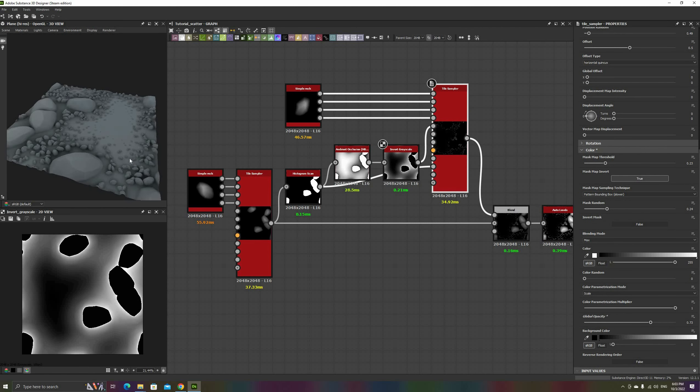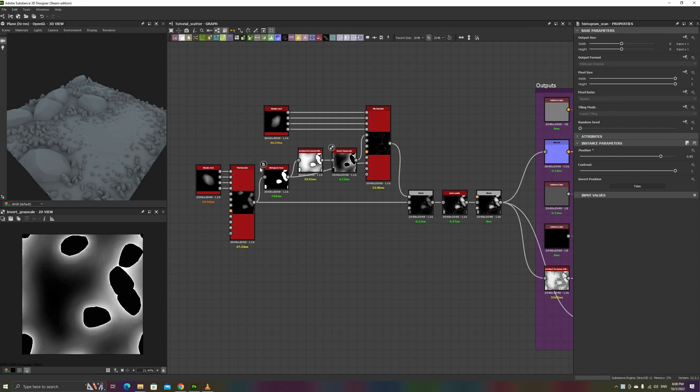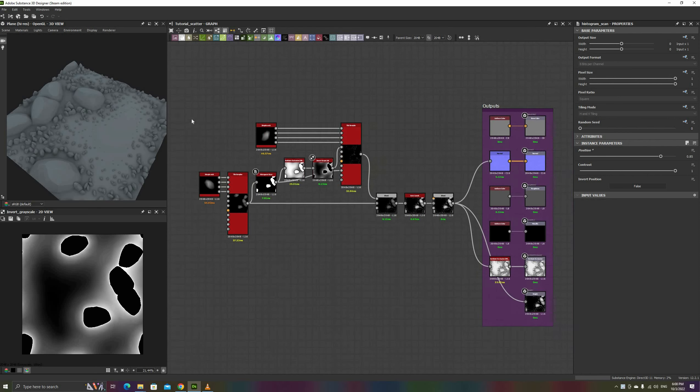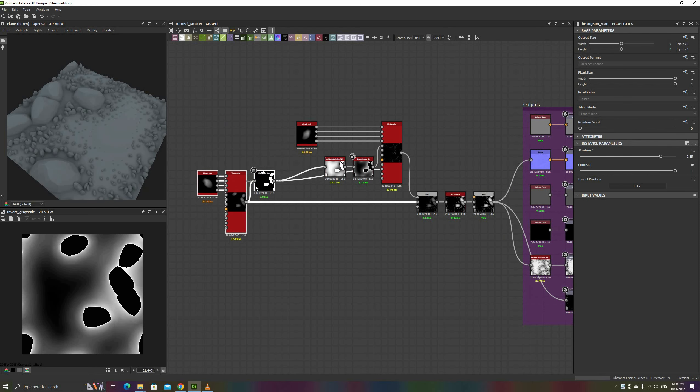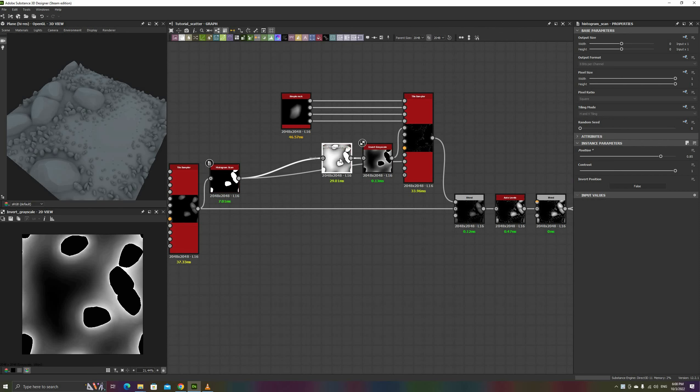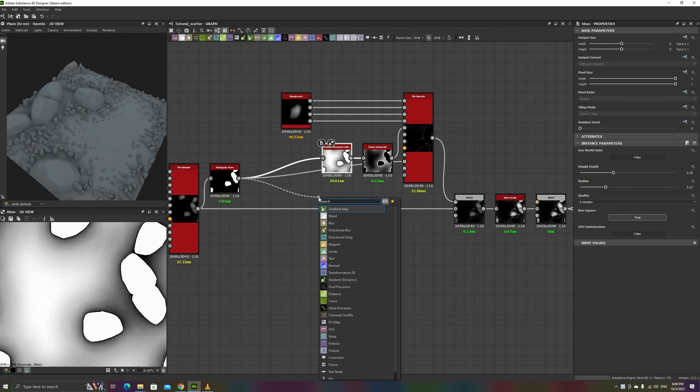The ambient occlusion node is very useful to generate uniform distributions around objects, but sometimes you might need to add some directionality to them. For example, in a slope, or for impact debris.